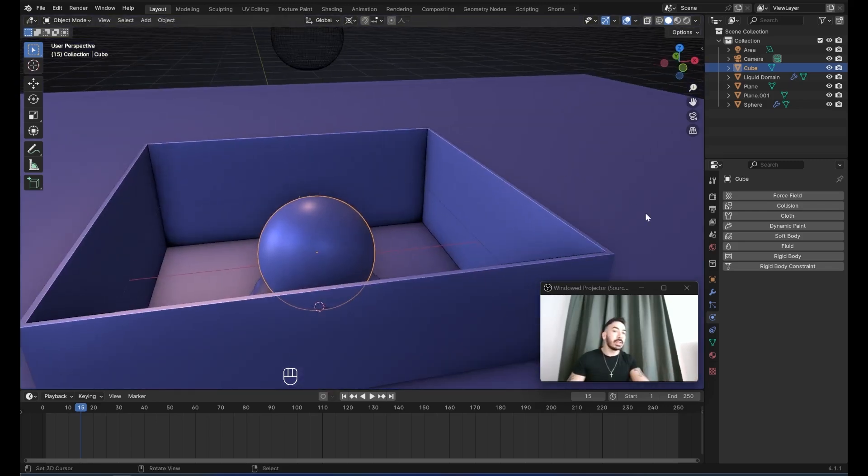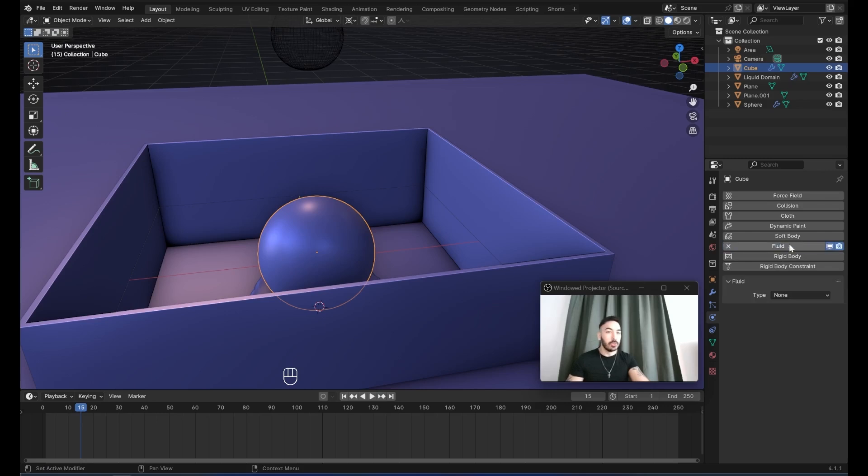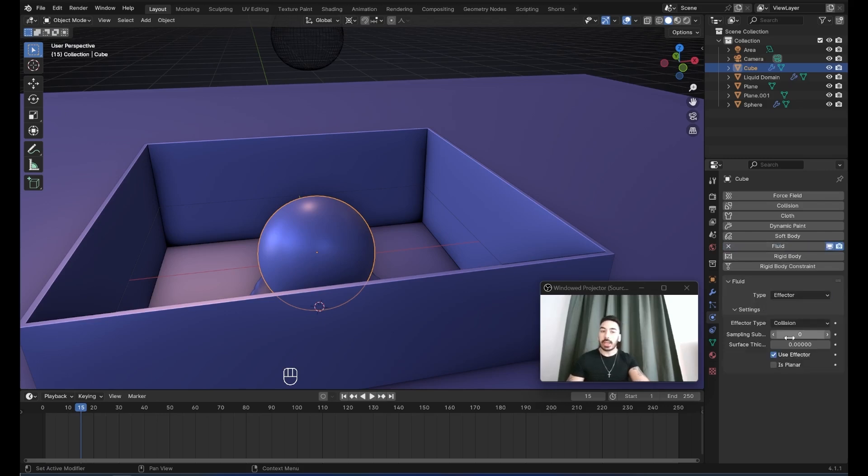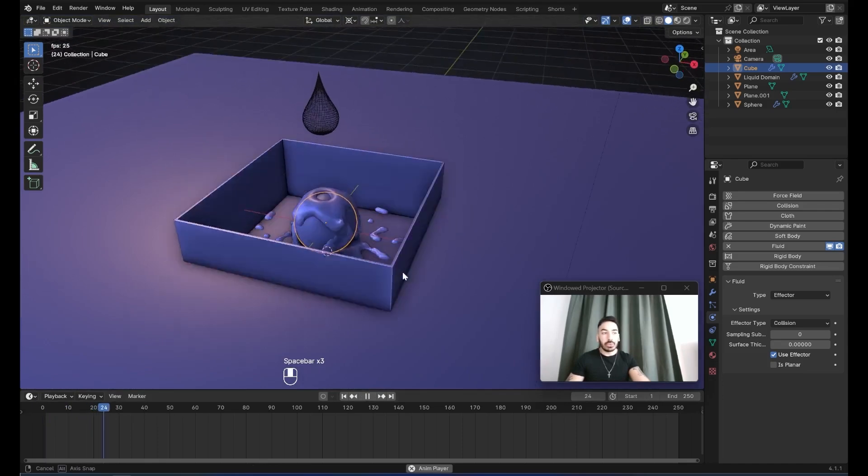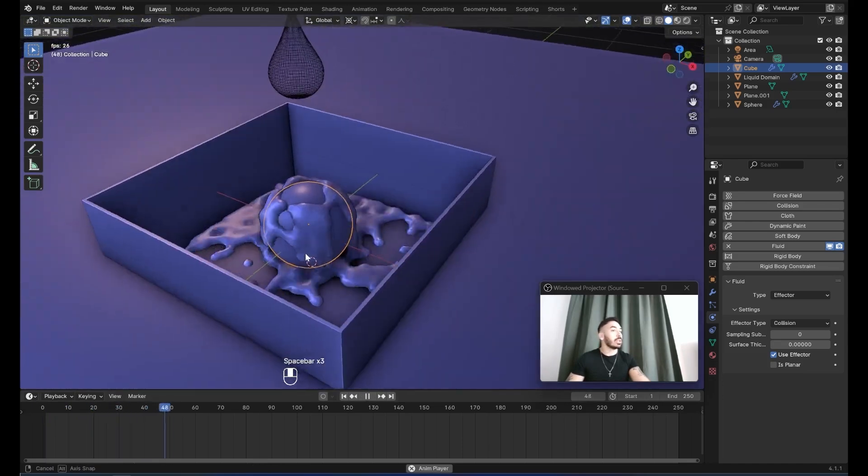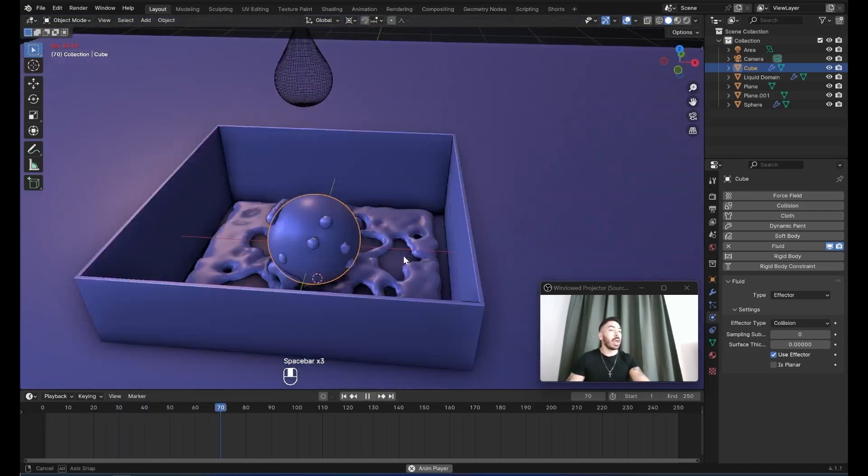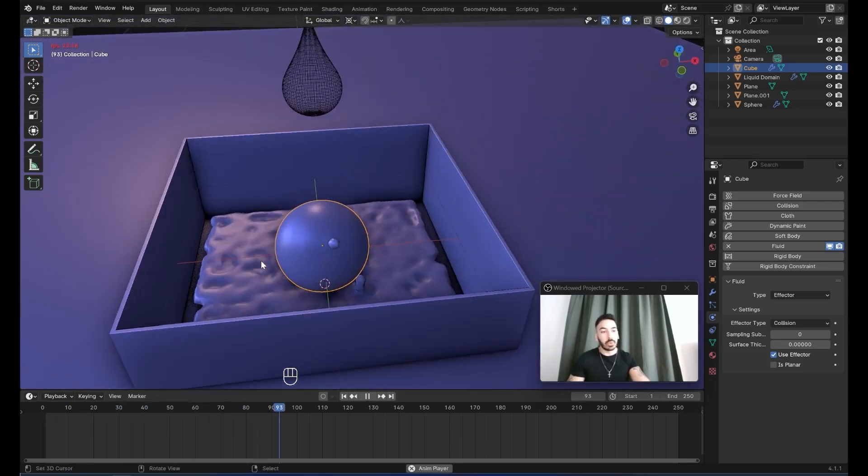To do that, we're going to select the sphere. And in the physics properties tab, we're going to click on fluid. We're going to set the type here to effector. The effector type here has to be collision. So now when you play the animation from the beginning, you're going to see the fluid interacting with this sphere right here.